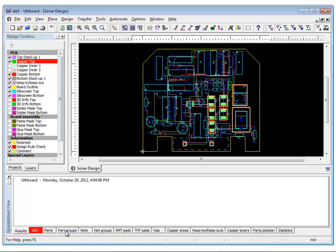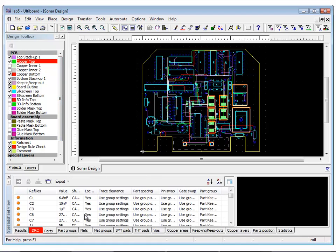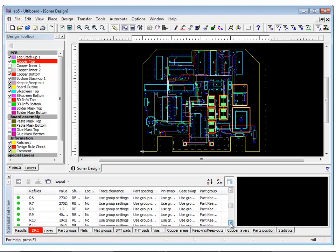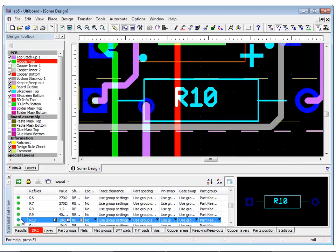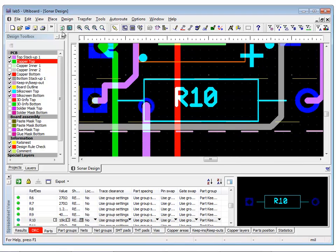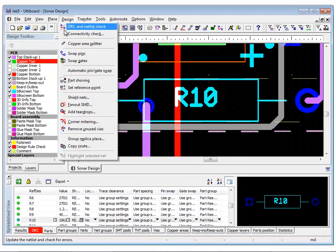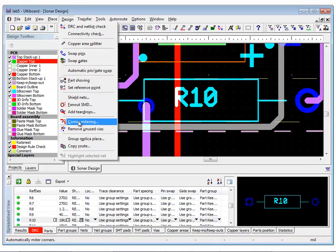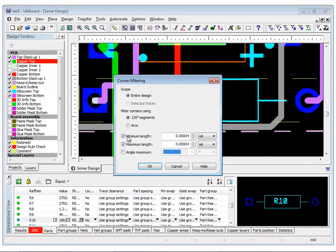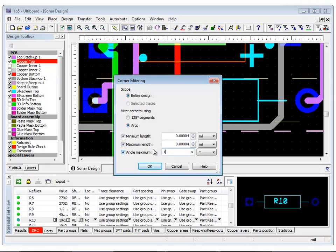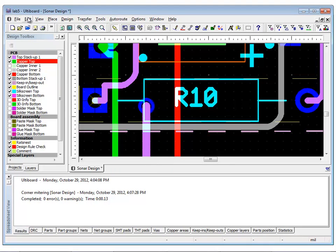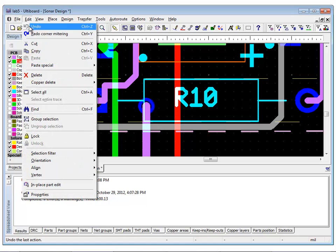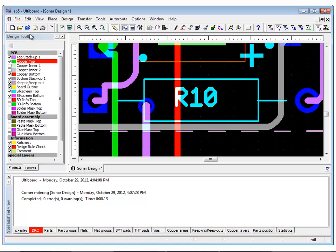To see the effects of corner mitering, zoom into an area where you can see traces with sharp turns. For example, zoom into R10 by double clicking on it in the spreadsheet view. Now, select design, corner mitering, click entire design, select arcs, and set the angle maximum to 150. Observe the results. You can use the undo and redo actions to easily observe the change being made.